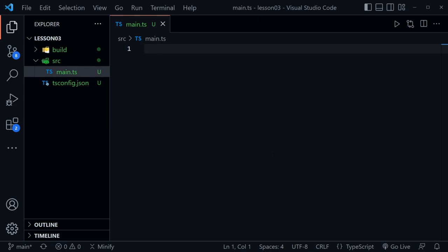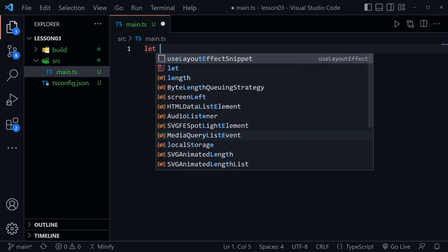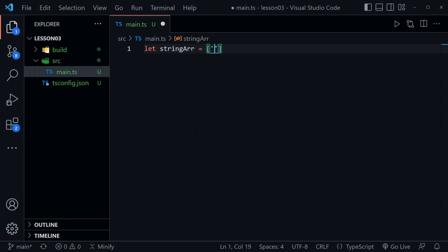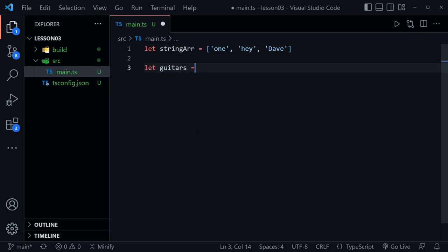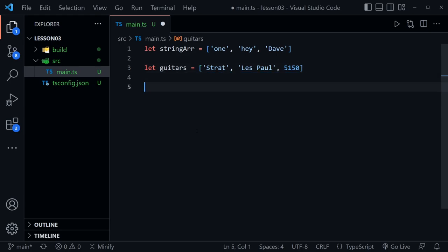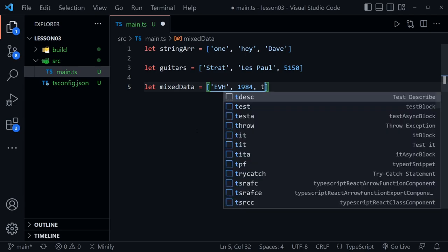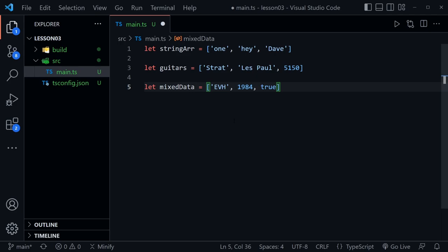I'll close the terminal window, but TypeScript will continue to run, and we're going to start with arrays. Let me define three different arrays like we normally would in JavaScript. So I'll say let stringArray and set it equal to an array with three strings: 'One', 'Hey', and 'Dave'. Then let's create a second one — let guitars — set equal to an array with 'Strat', 'Les Paul', and 5150 to reference Eddie Van Halen's guitar. Notice that last one is a number data type. Now a third array, let's call it mixedData, set equal to an array with 'EVH', the number 1984, and the boolean true.